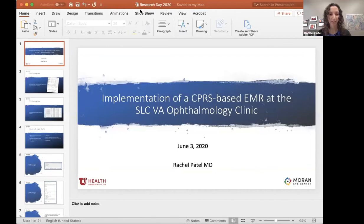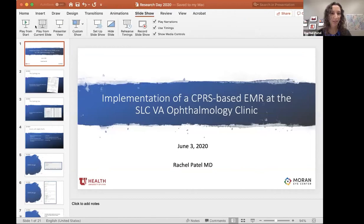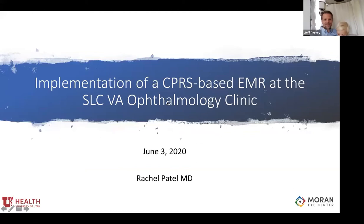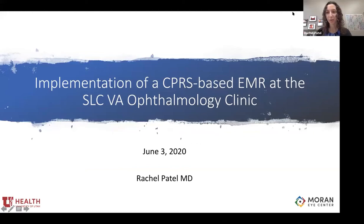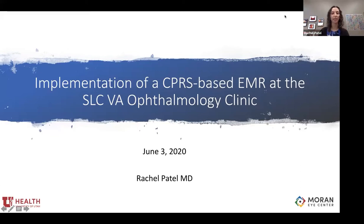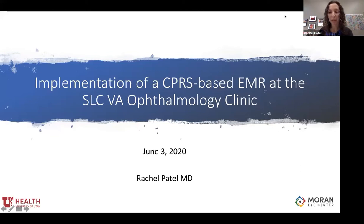Thanks very much. I'm going to be talking about a topic that a lot of you have worked with and are familiar with, but just to catch everyone up to date — it is about implementing our CPRS-based EMR at the ophthalmology clinic at the VA.